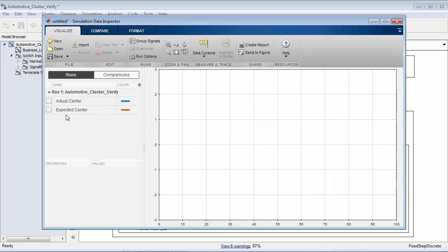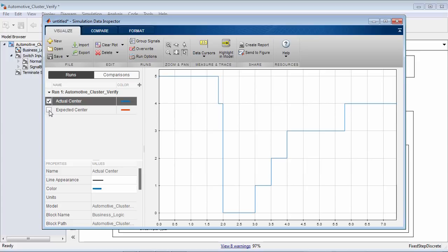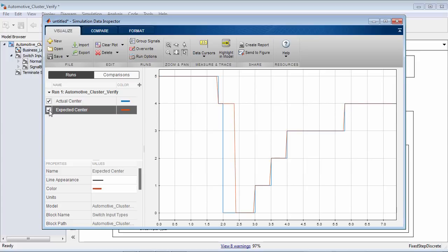Inside of SDI, I notice that I have two signals: my actual center value received from the simulation outputted from my business logic, and what I expected that value to be. Looking at expected center versus actual center, we can see the two line up pretty closely except for one portion of the simulation. When I transition from welcome to the actual blank screen that we noticed in our specification should display for a period of time, we're seeing that the blank screen actually did not display for as long as it should have been.